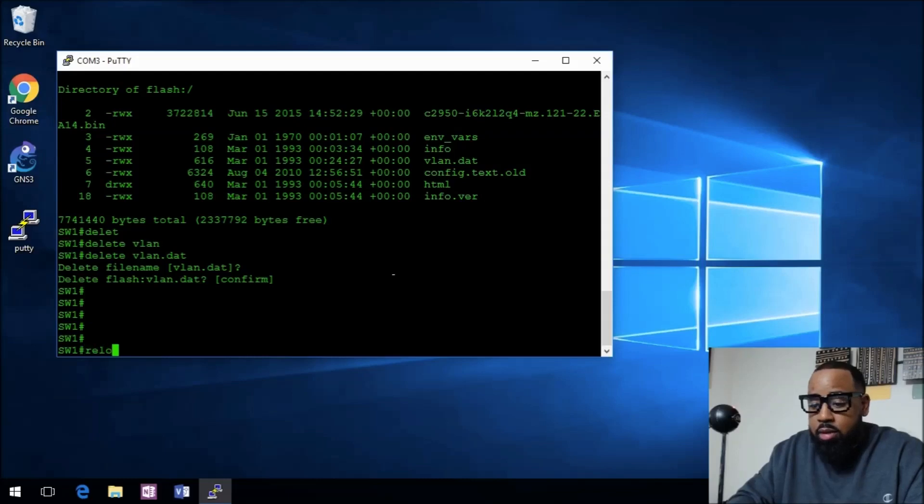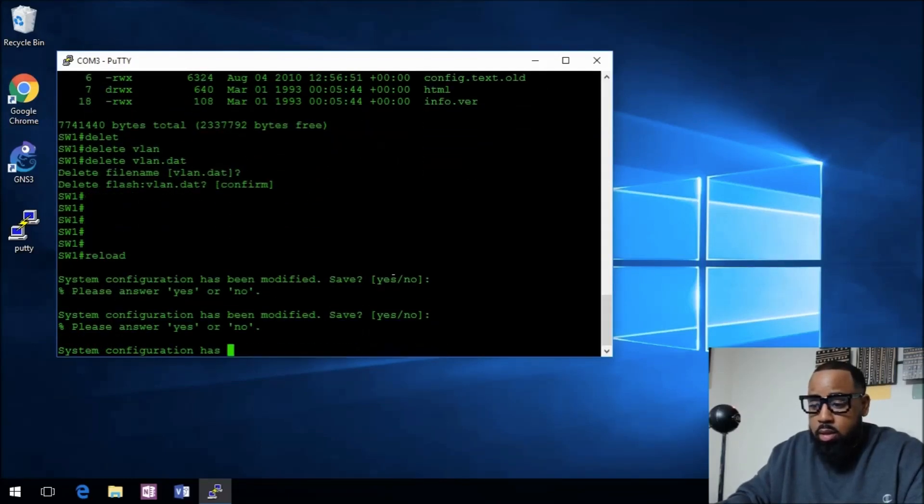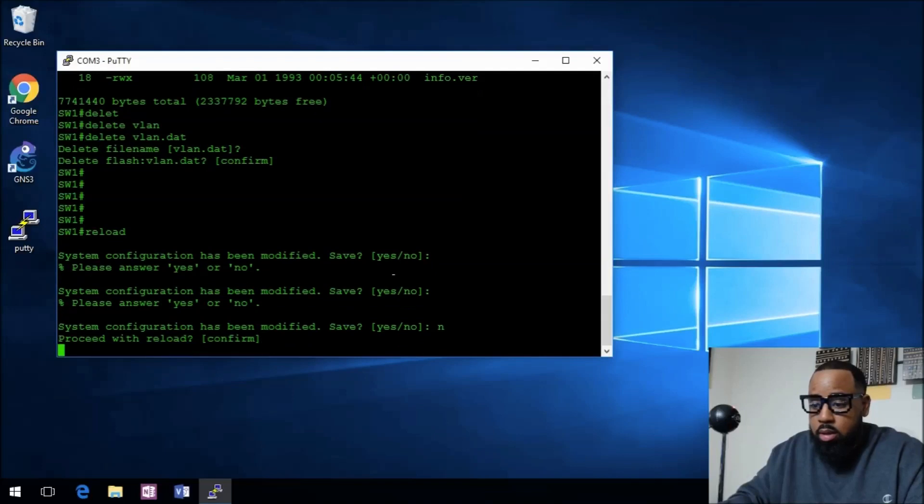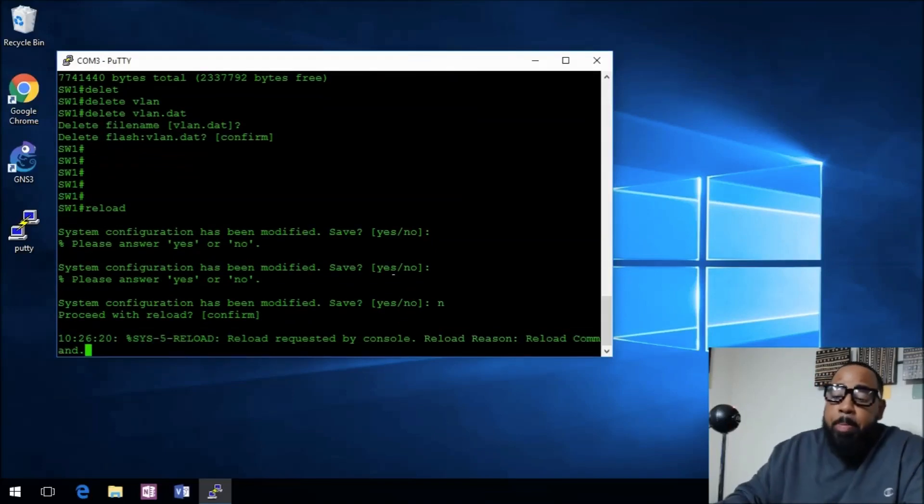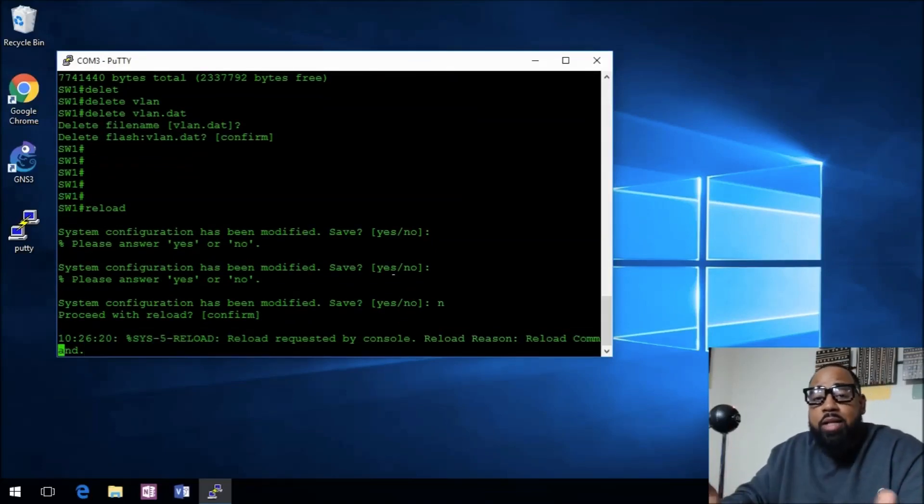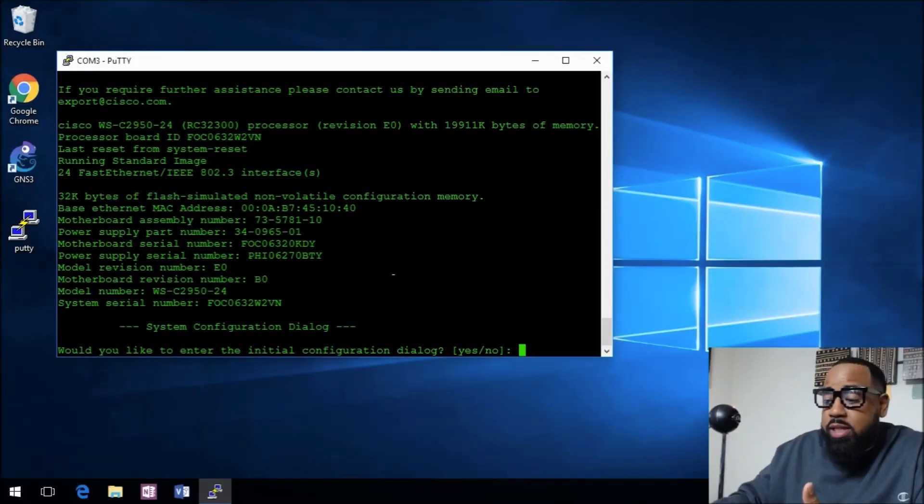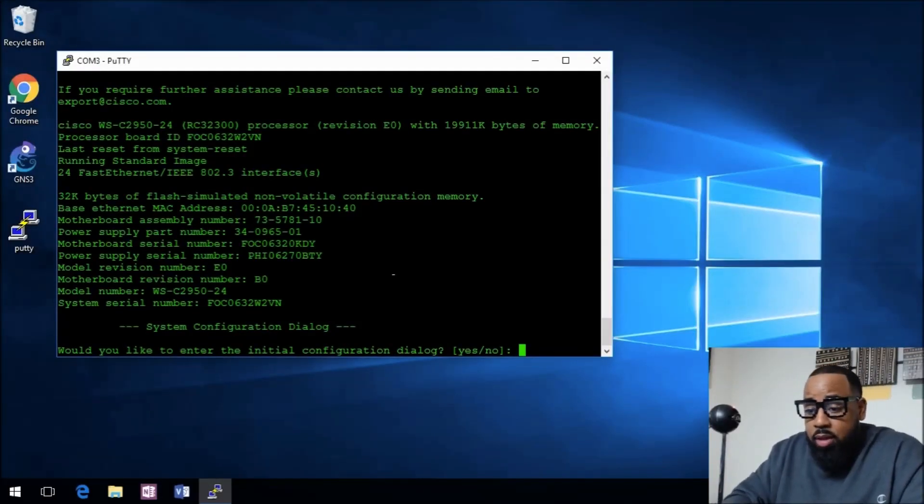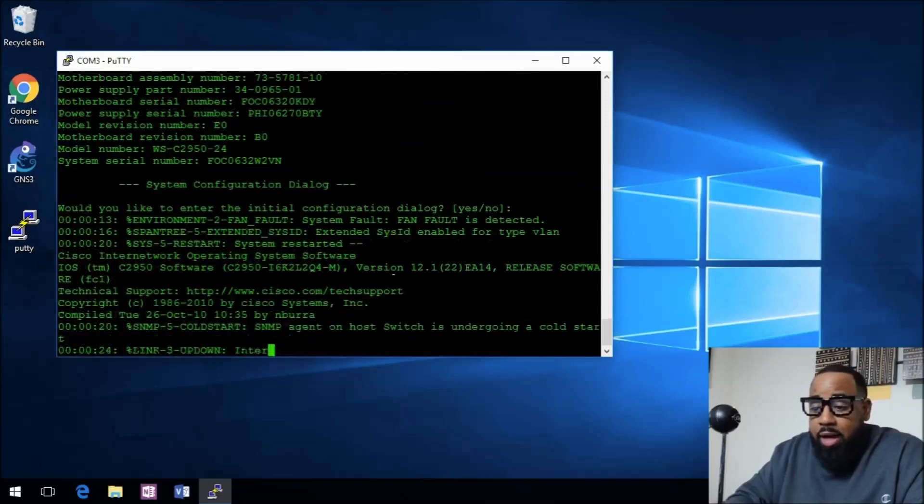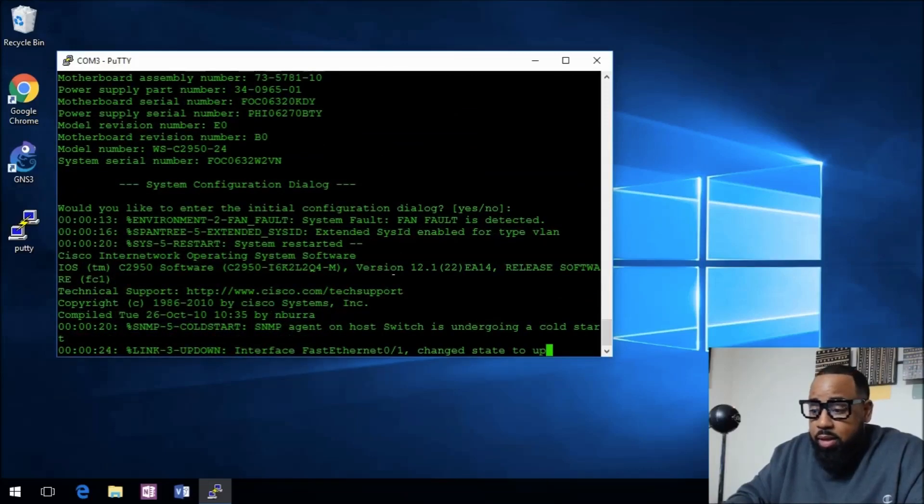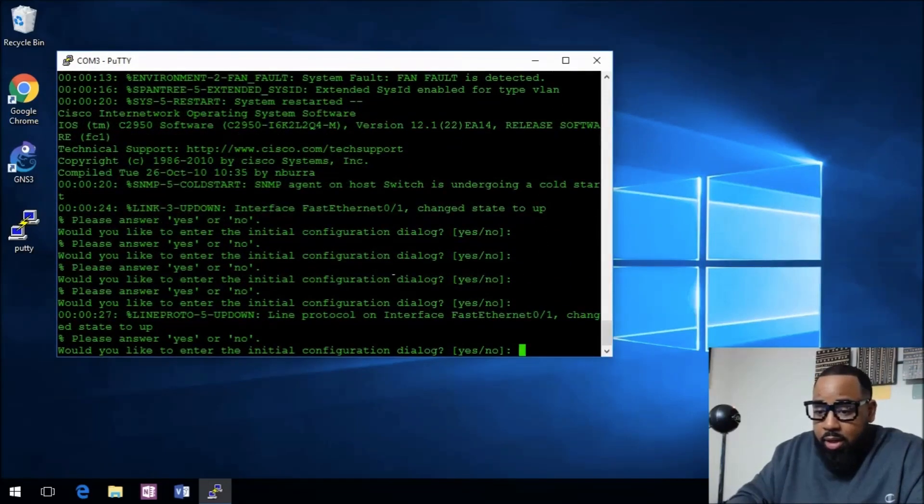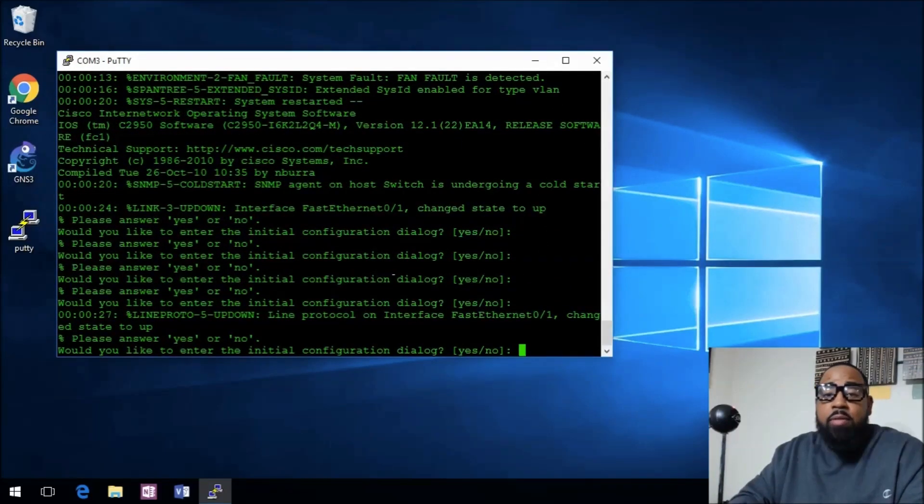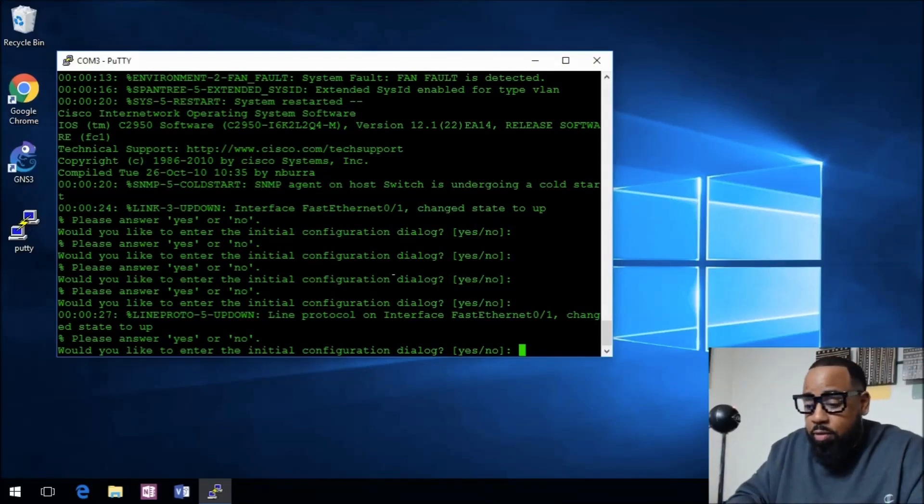If we do a reload, this device will reload and we'll catch back up in a minute. The switch is back up and we're still connected to that COM port 3. As you can see it wants to enter that initial configuration mode.